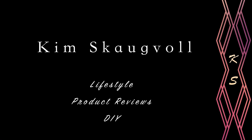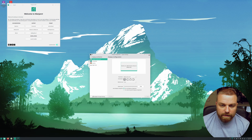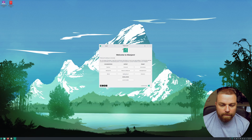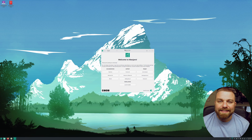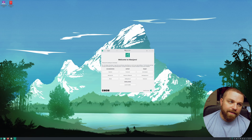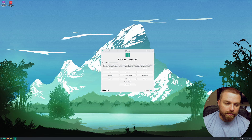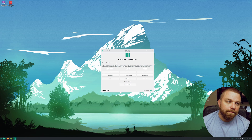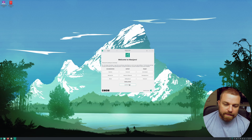Once it boots up, this is what you'll be presented with on your machine when you're ready to install. All you have to do is hit the 'Launch Installer' button down here.